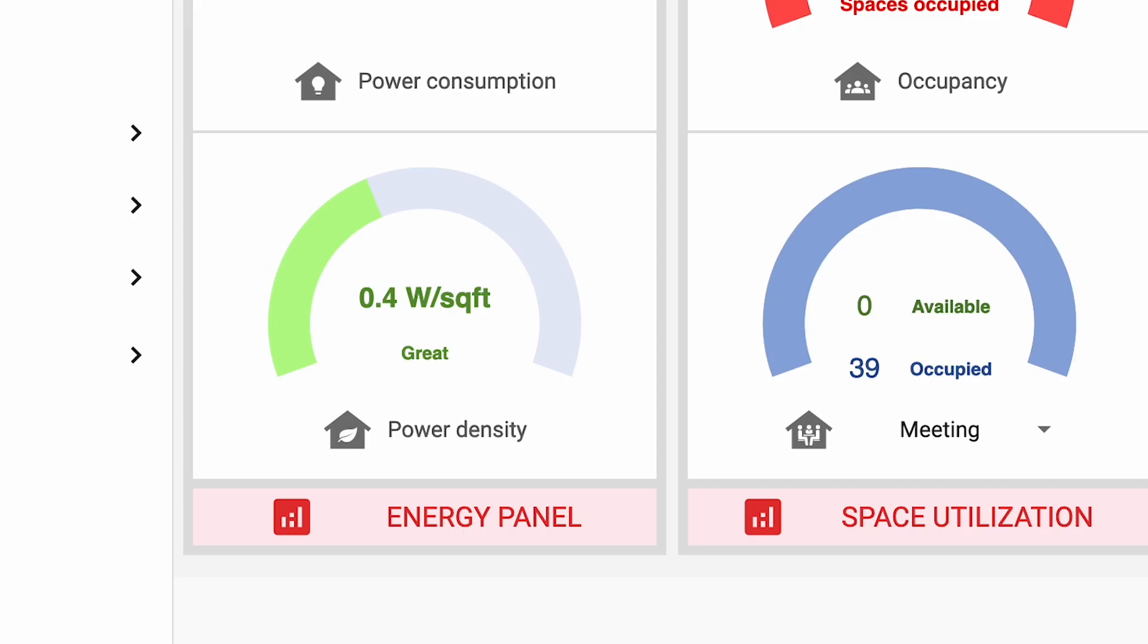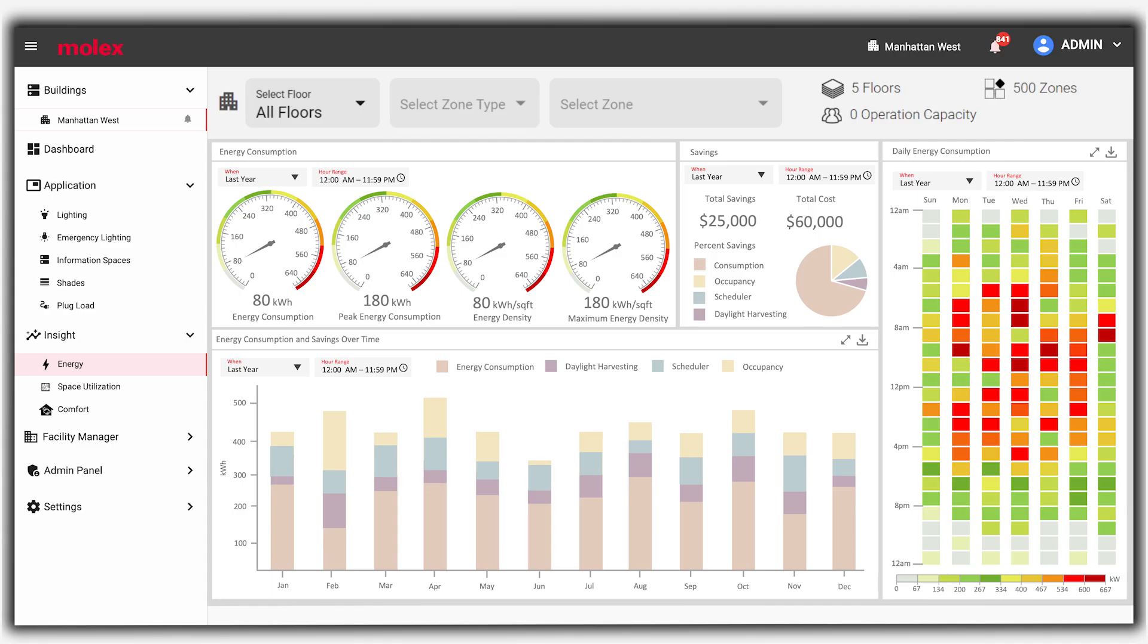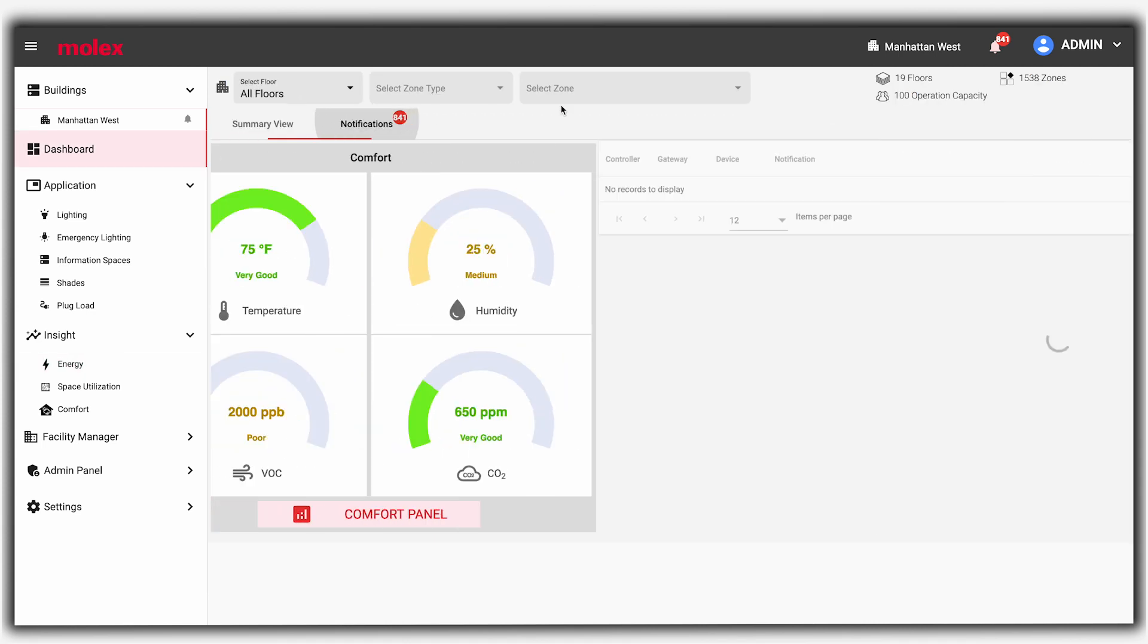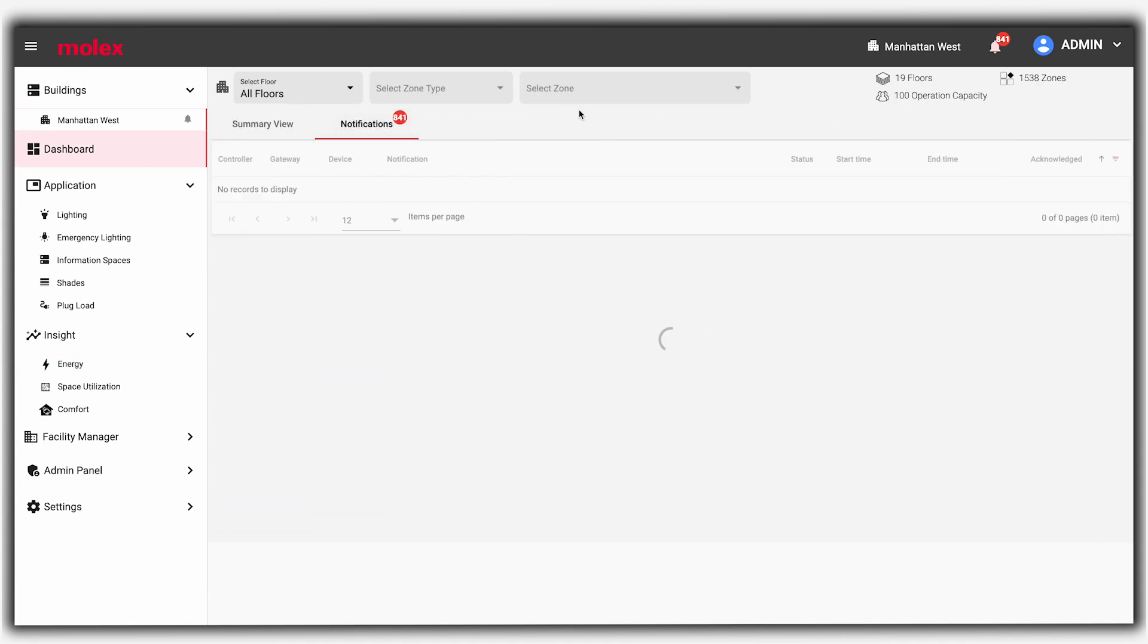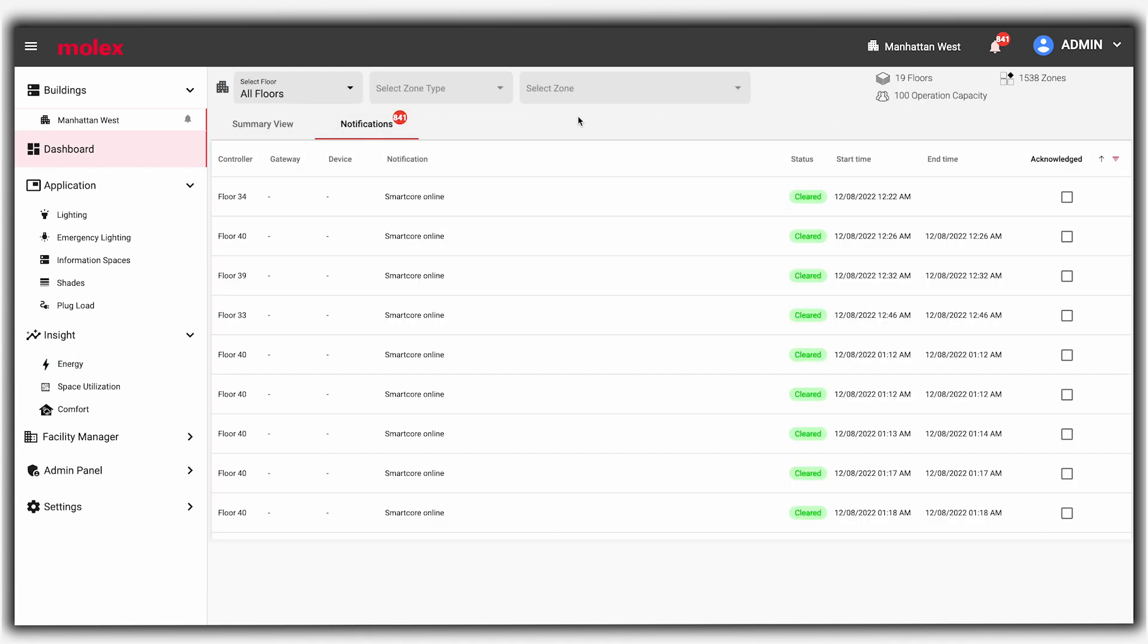Additional features, such as insight modules, will show historical data for deeper analysis. Active notifications indicate issues that need attention and can be addressed before occupants notice.